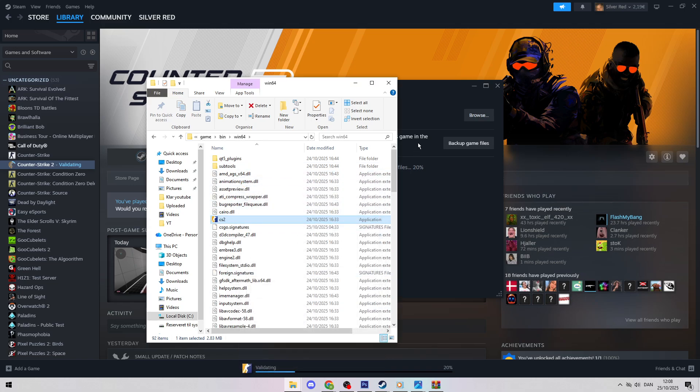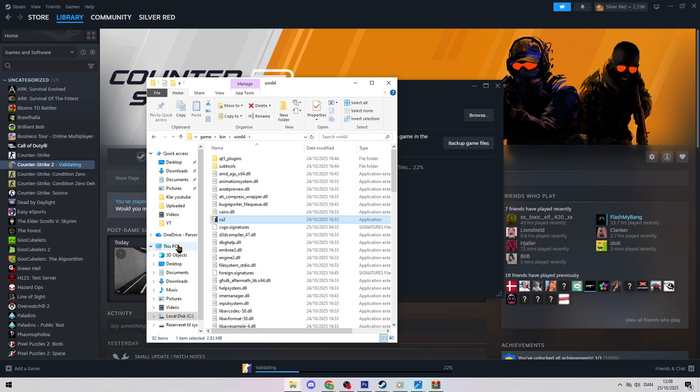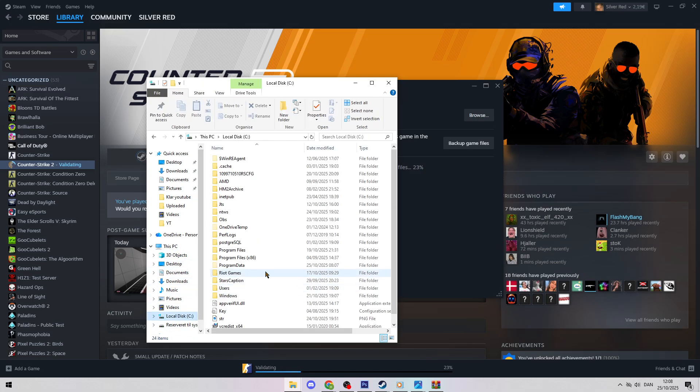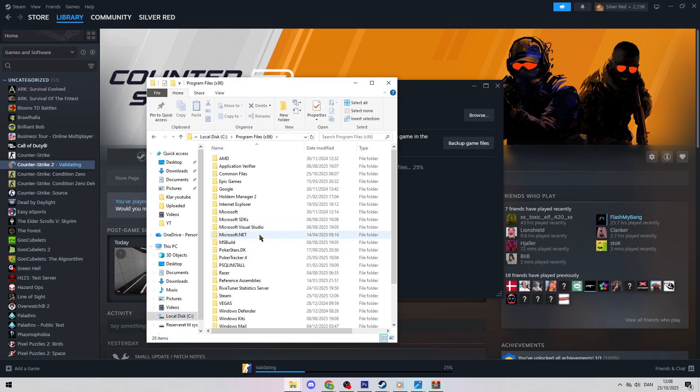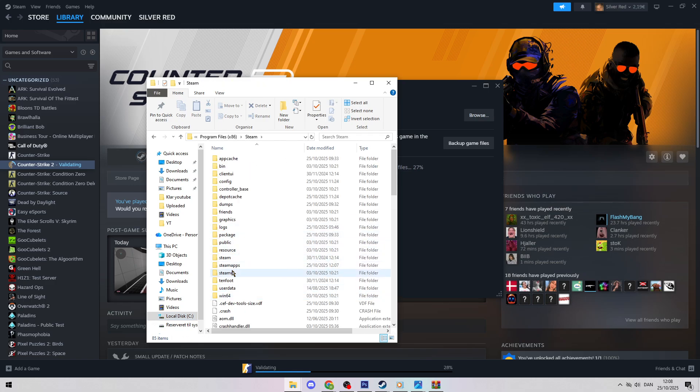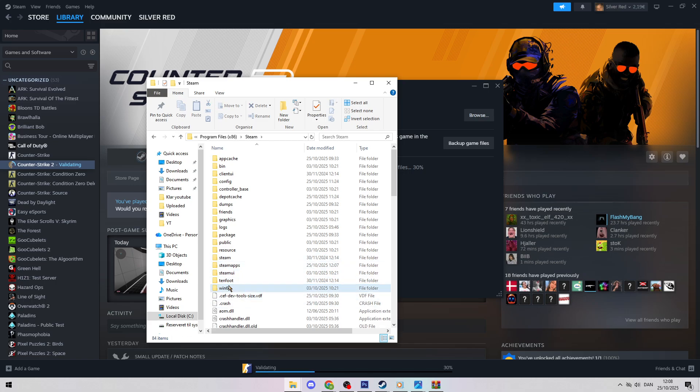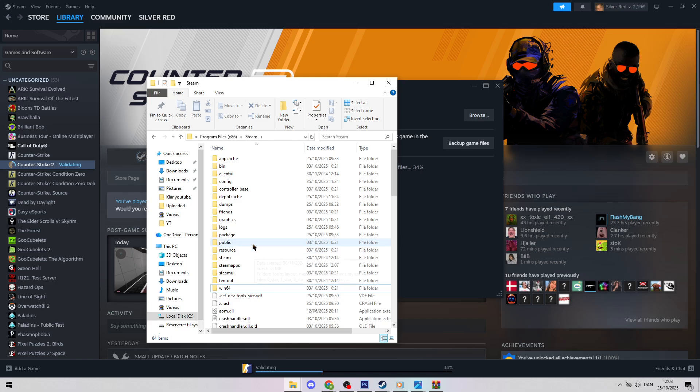Still not launching? Open your PC's File Explorer, go to your local disk, usually C, then Program Files or Program Files x86. Find the Steam folder, locate the User Data folder, and delete it. It contains cloud files and cache that can block the game, and deleting it causes no harm. Try launching CS2 to test.